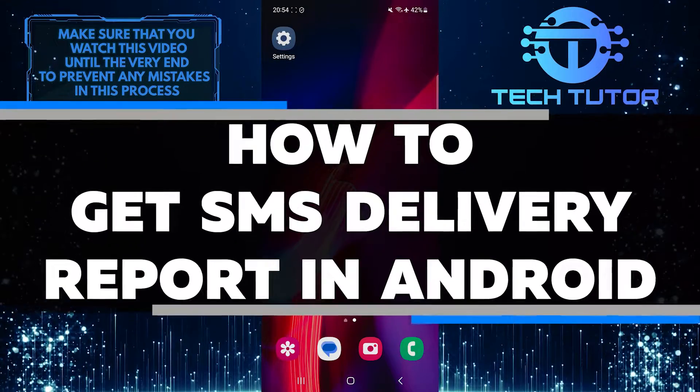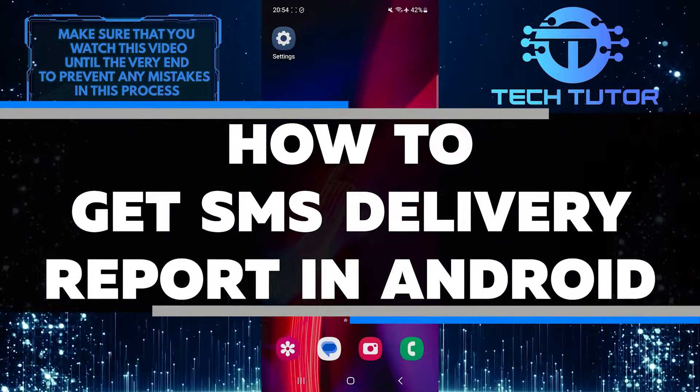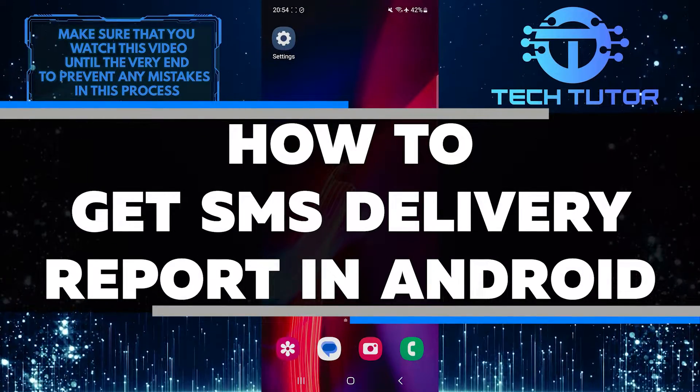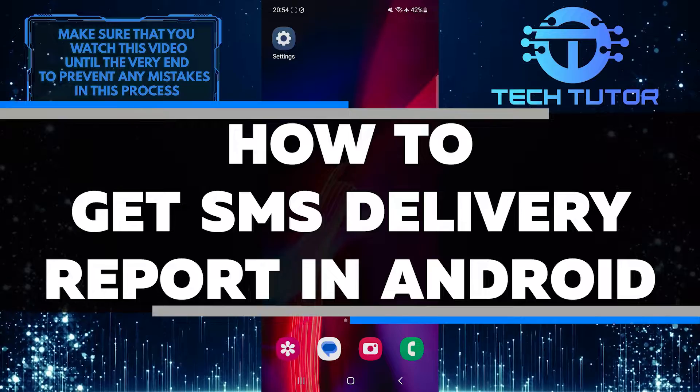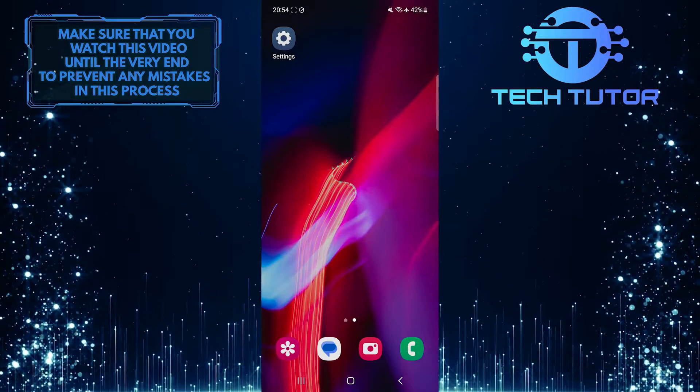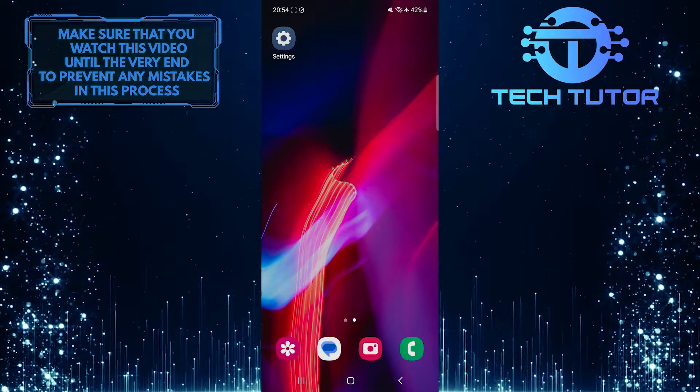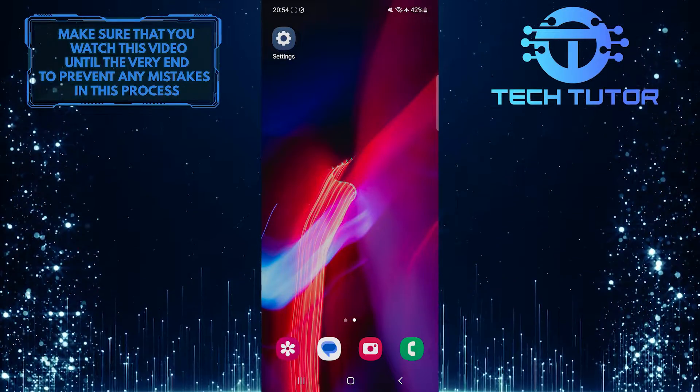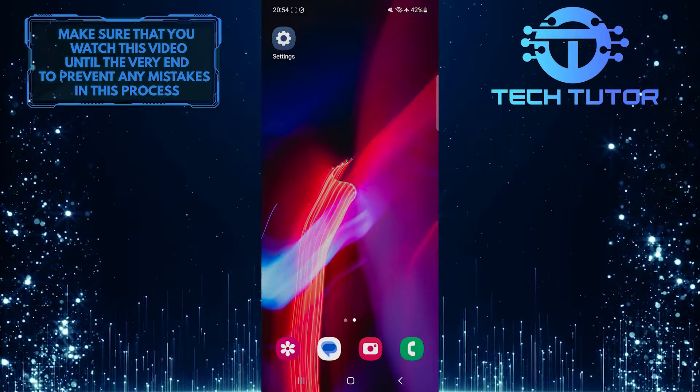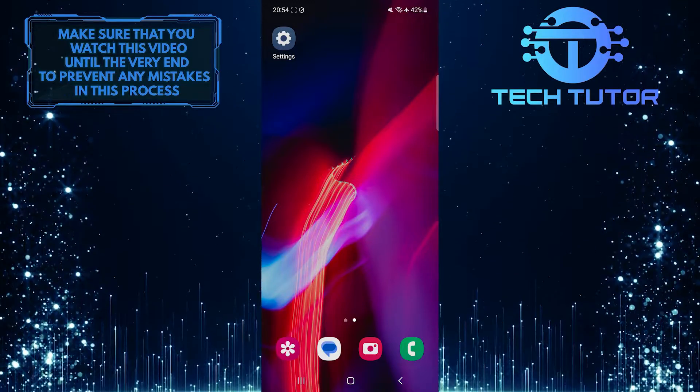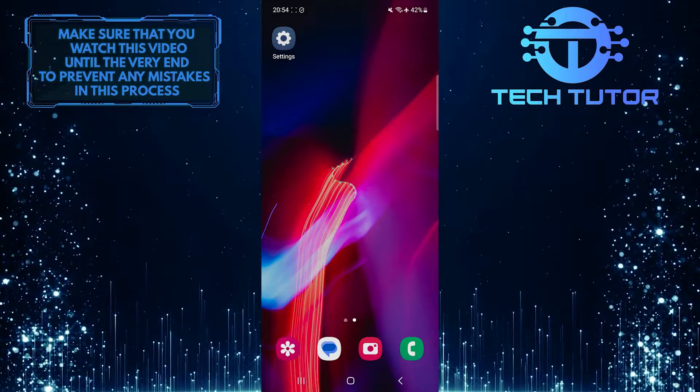In this short tutorial, you will learn how to enable SMS delivery reports on your Android device. SMS delivery reports can be extremely useful as they provide confirmation that your message has been successfully delivered to the recipient's phone.